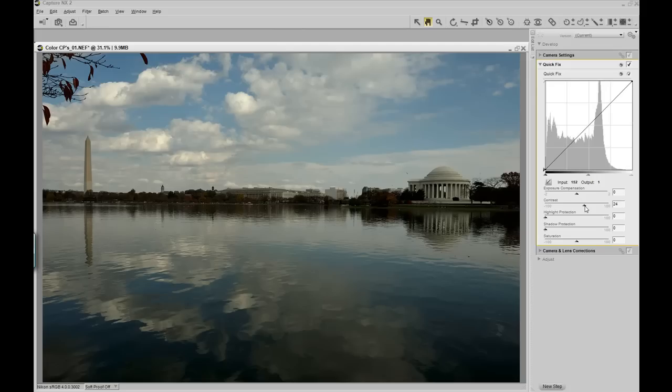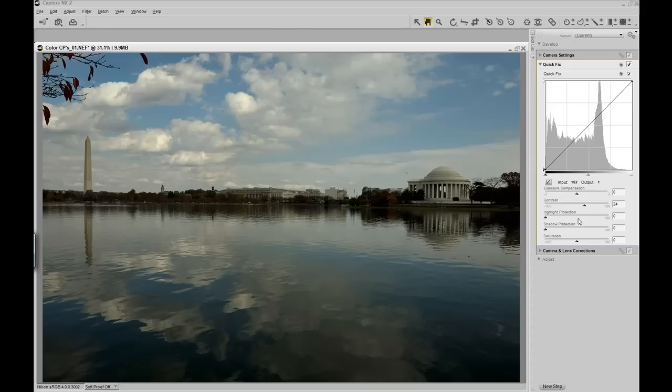Since I've increased the contrast, I've also increased highlights and shadows. That is the reason for the highlight protection tab and the shadow protection tab.